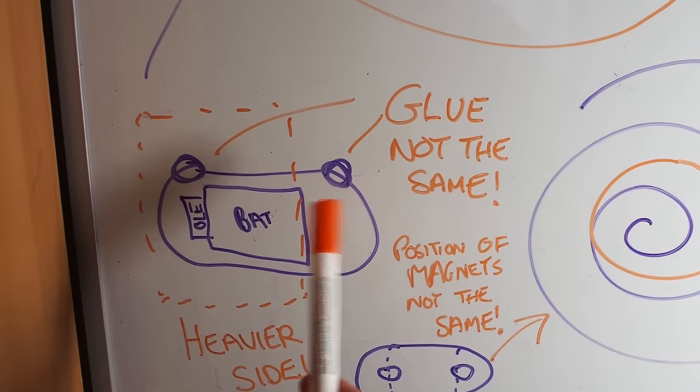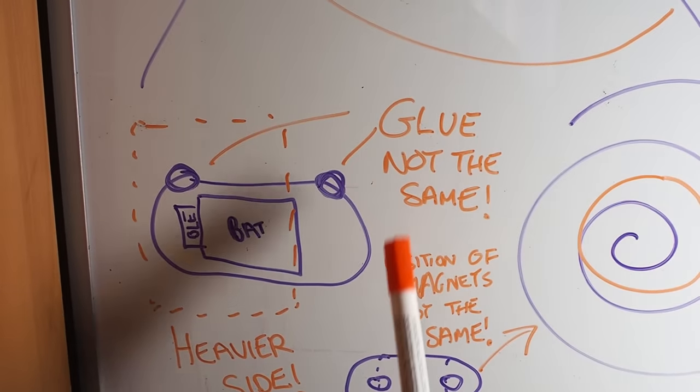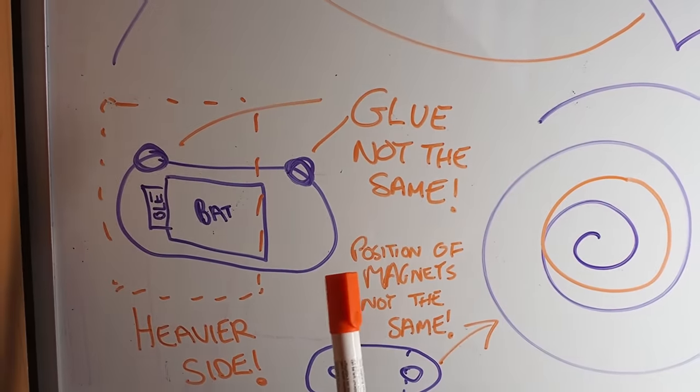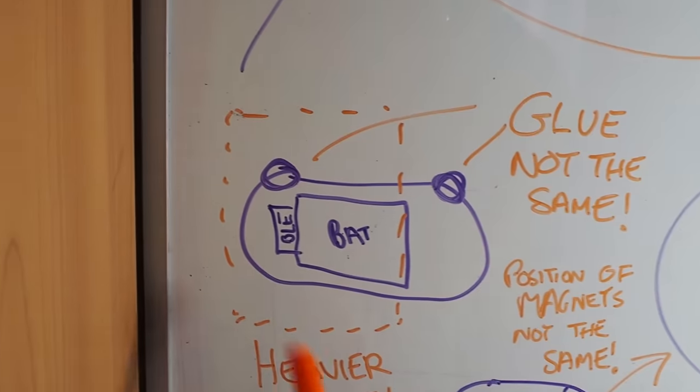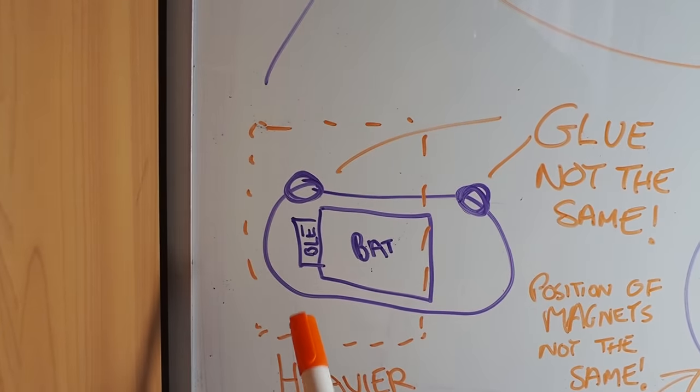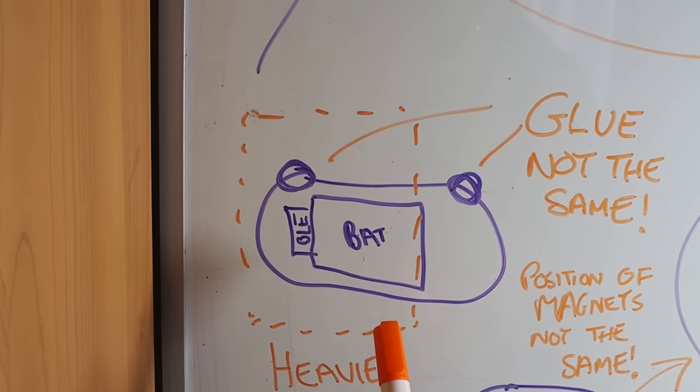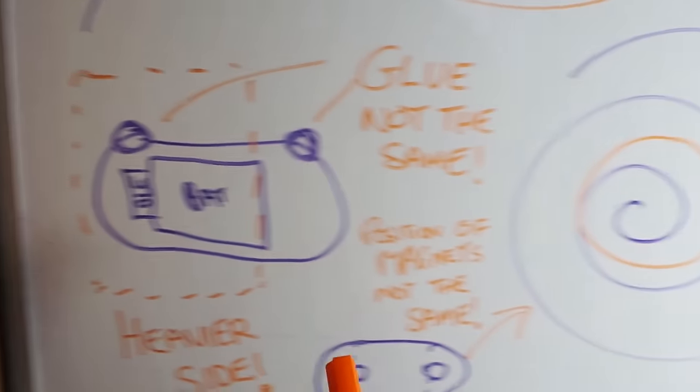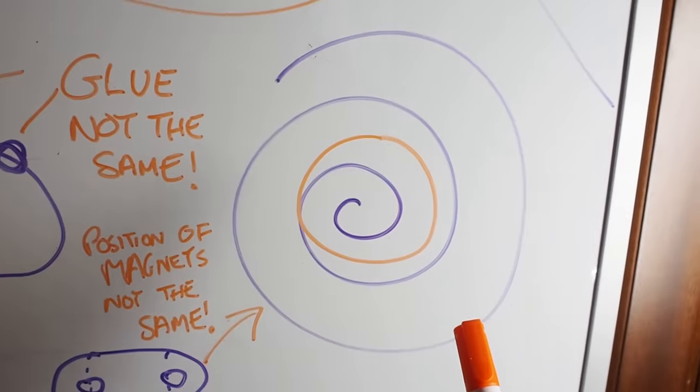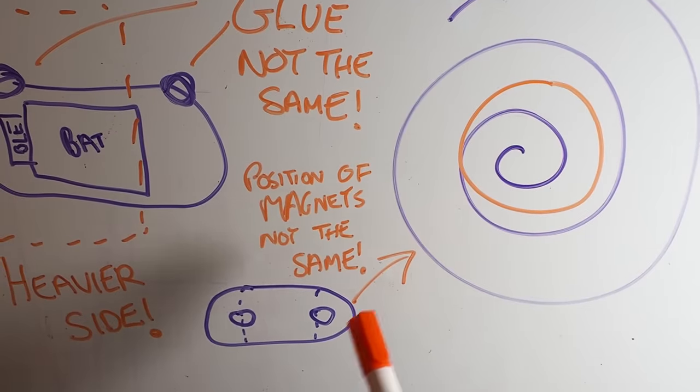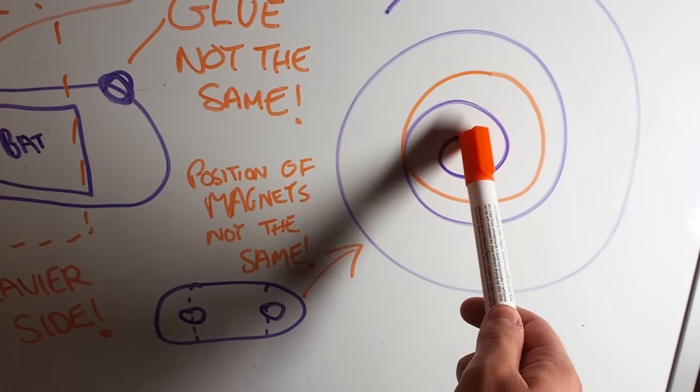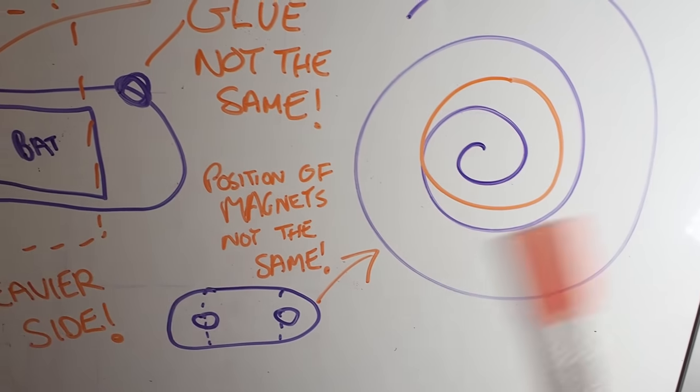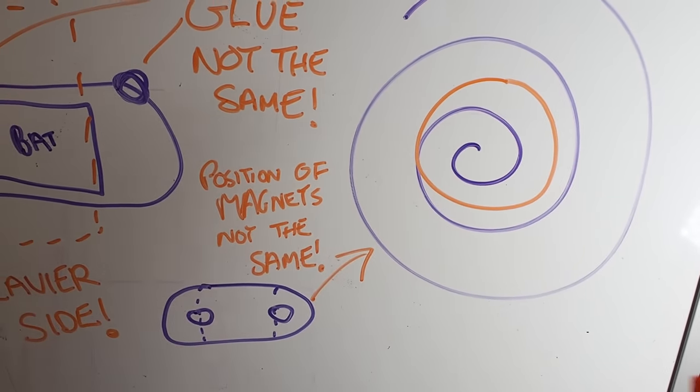This may have happened because of multiple reasons. The two glued hinge sides may not be 100% the same. The robot's mass distribution could also be affecting. And if the magnets are not properly aligned at the center of the coil, they may be producing different forces.